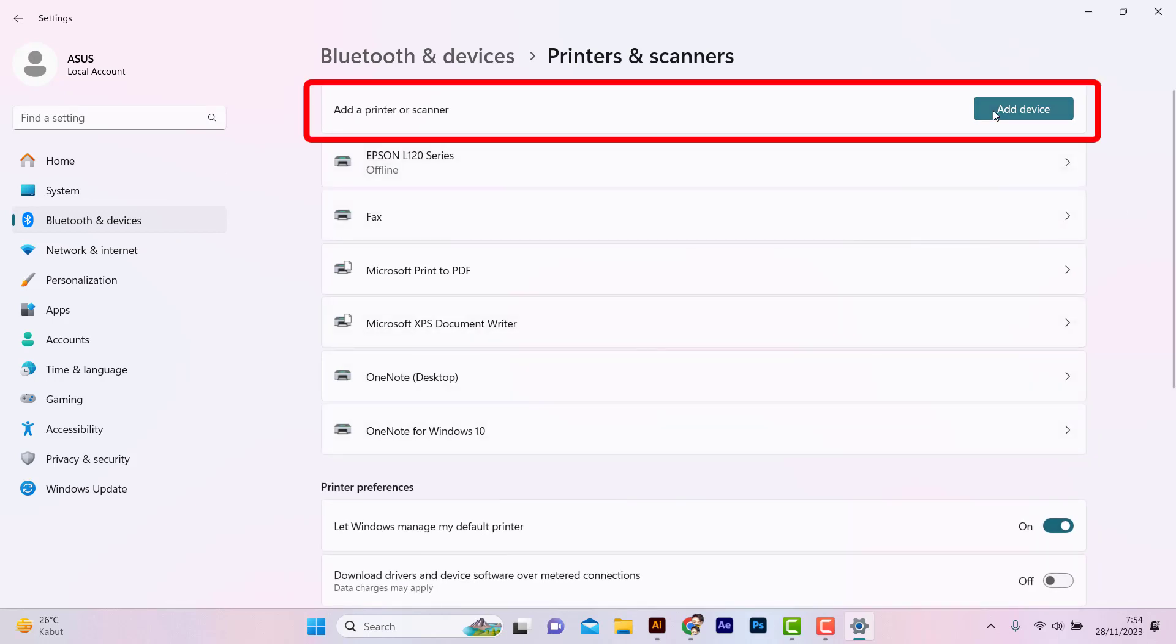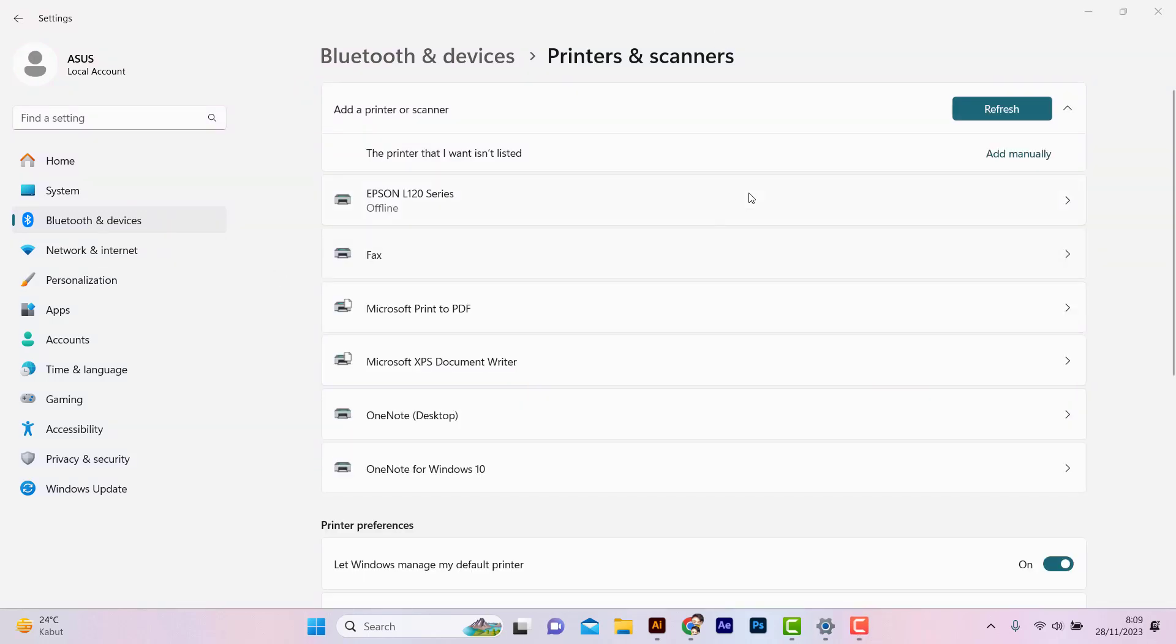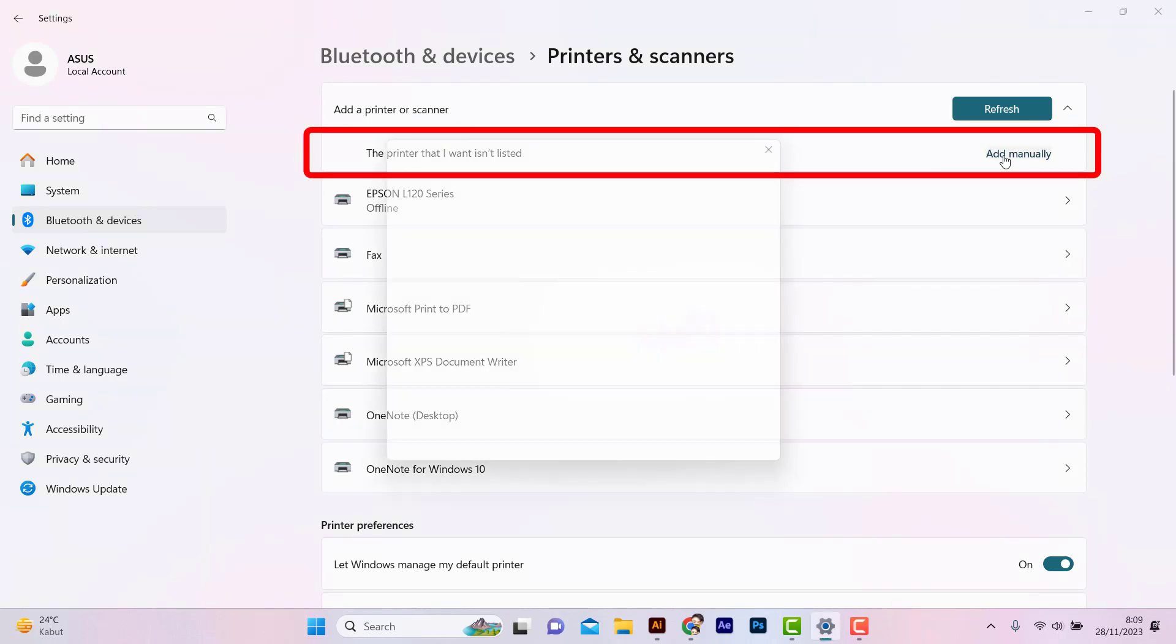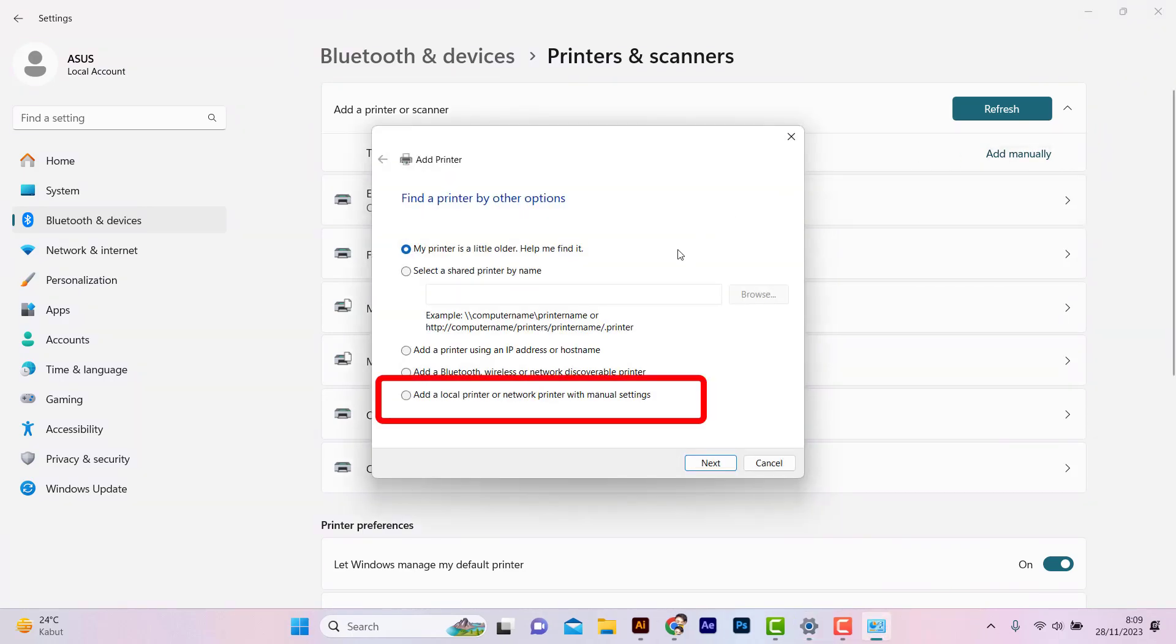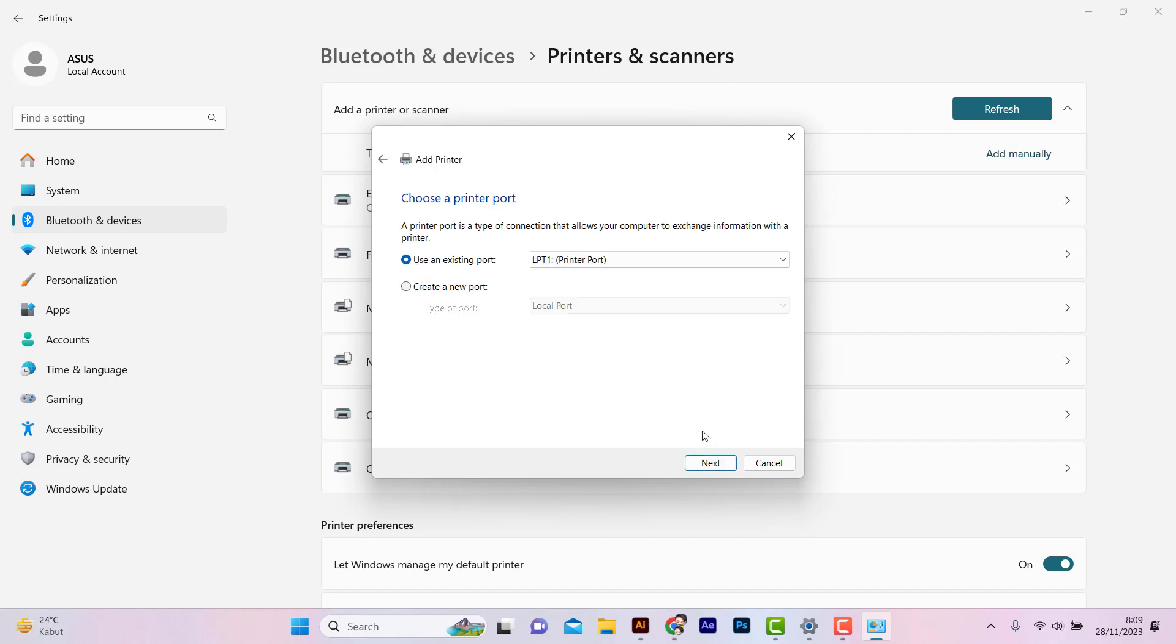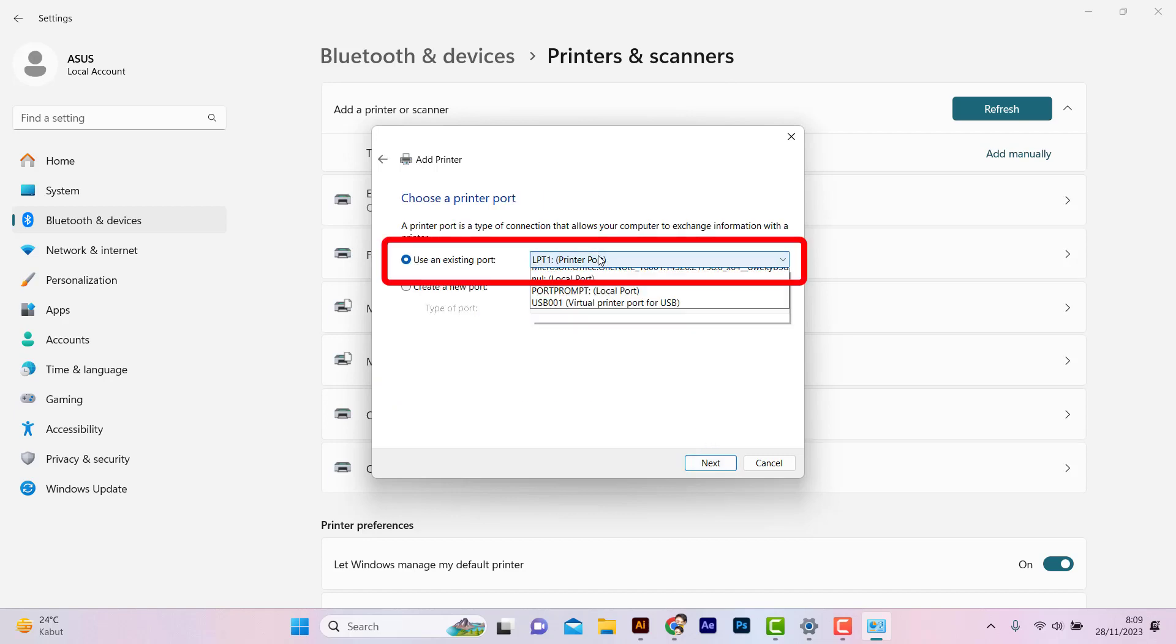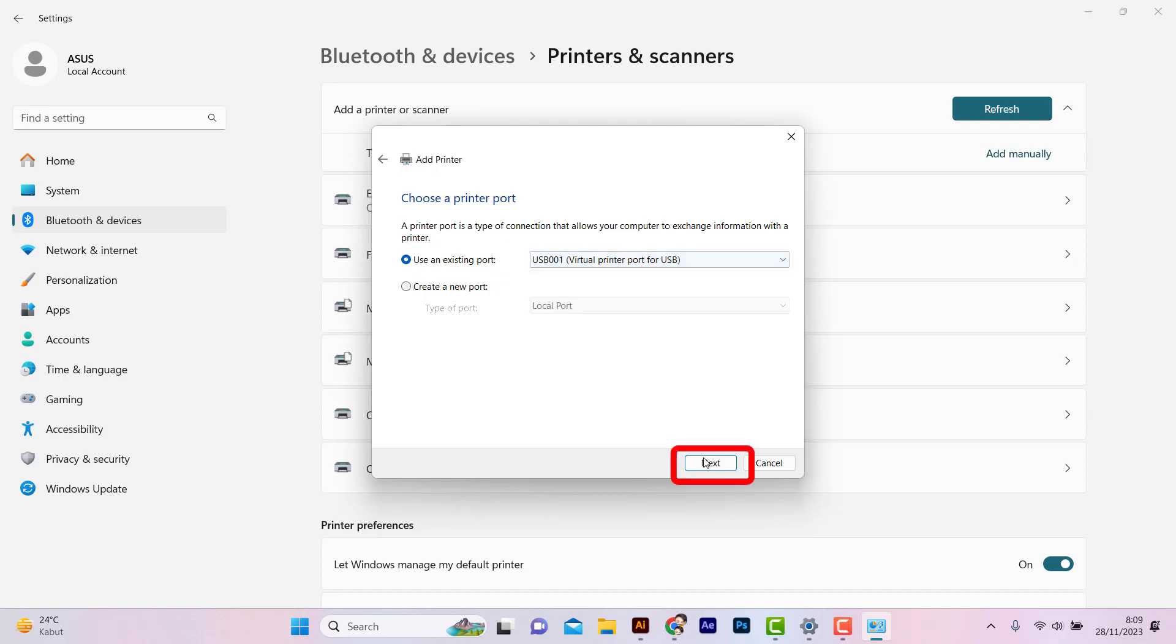Click Add a Printer or Scanner. Click the printer that I want isn't listed. Click Add Local Printer. Next, and USB Port. Next.